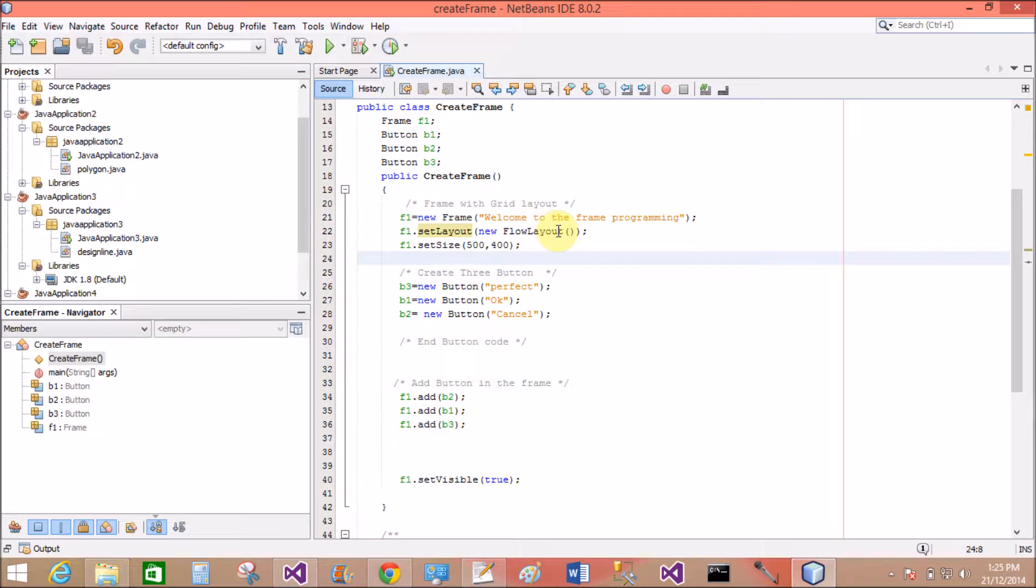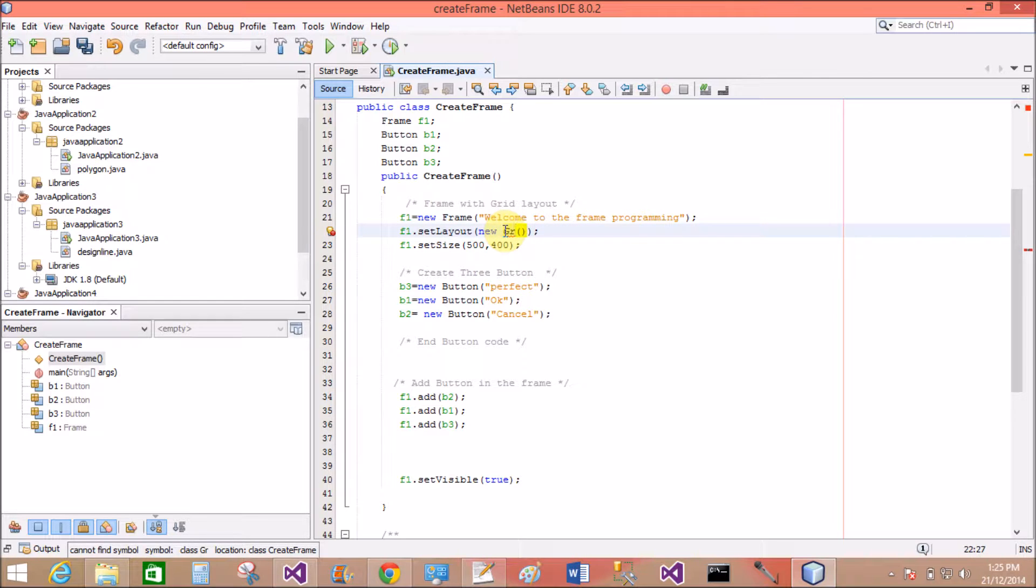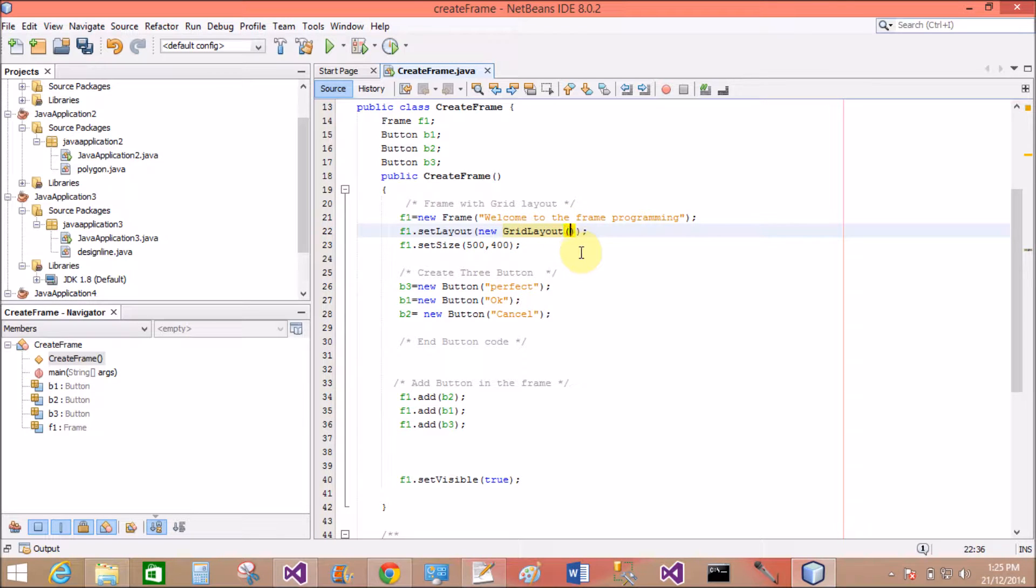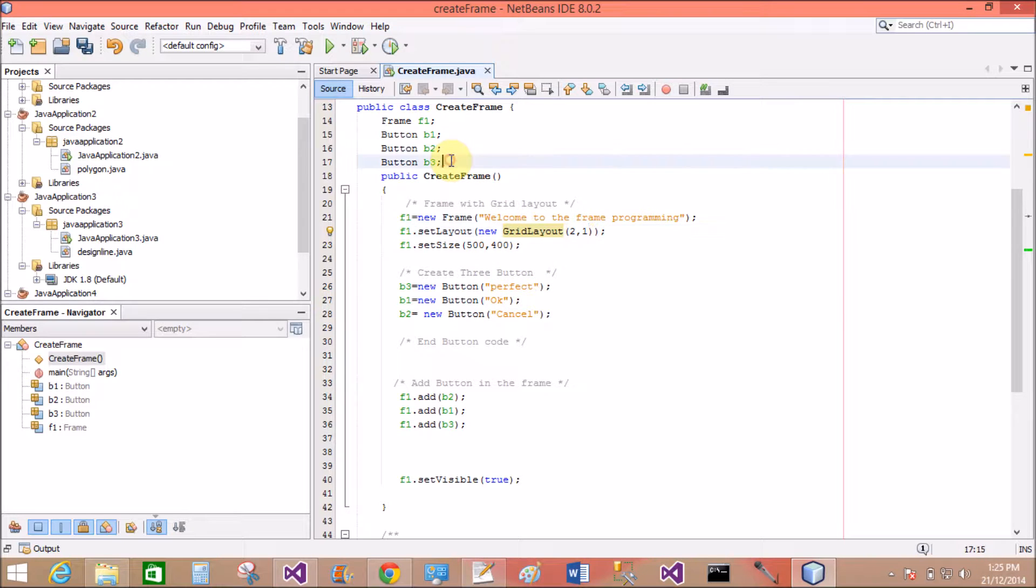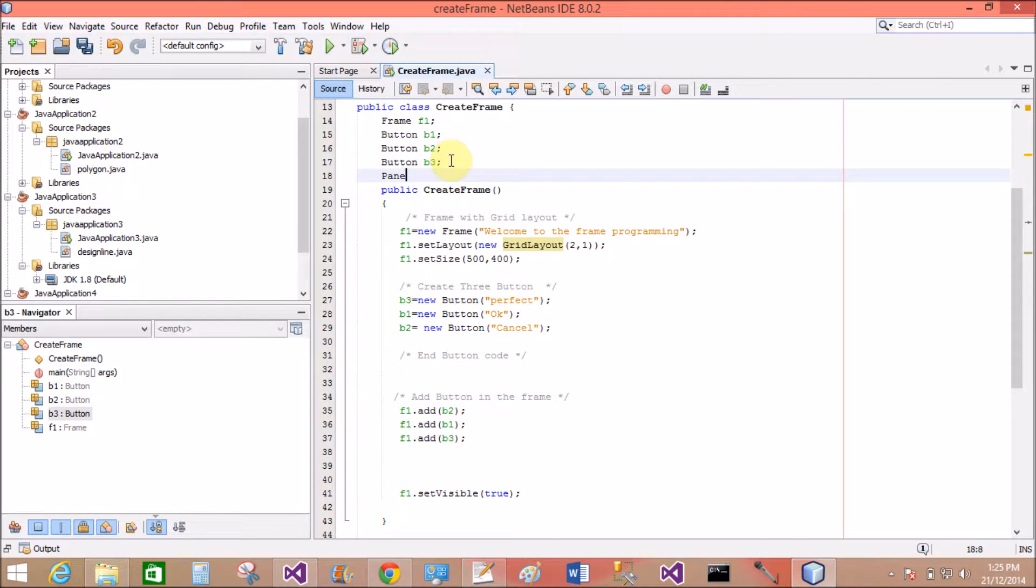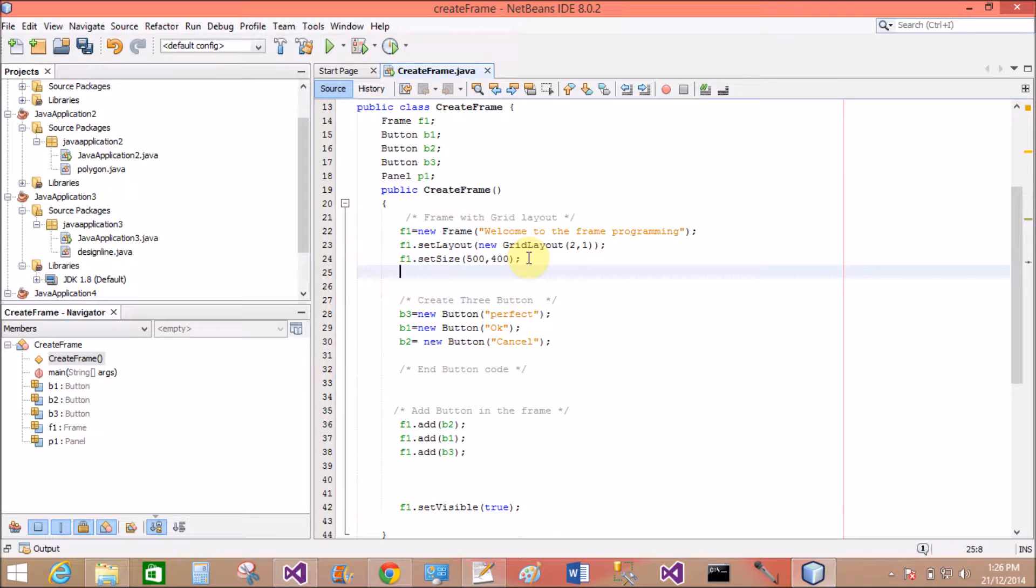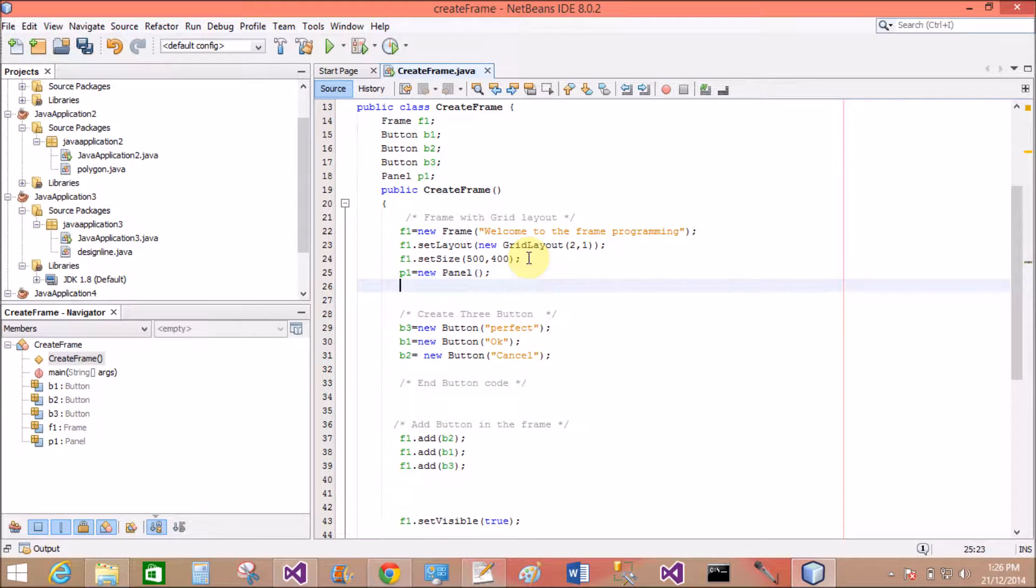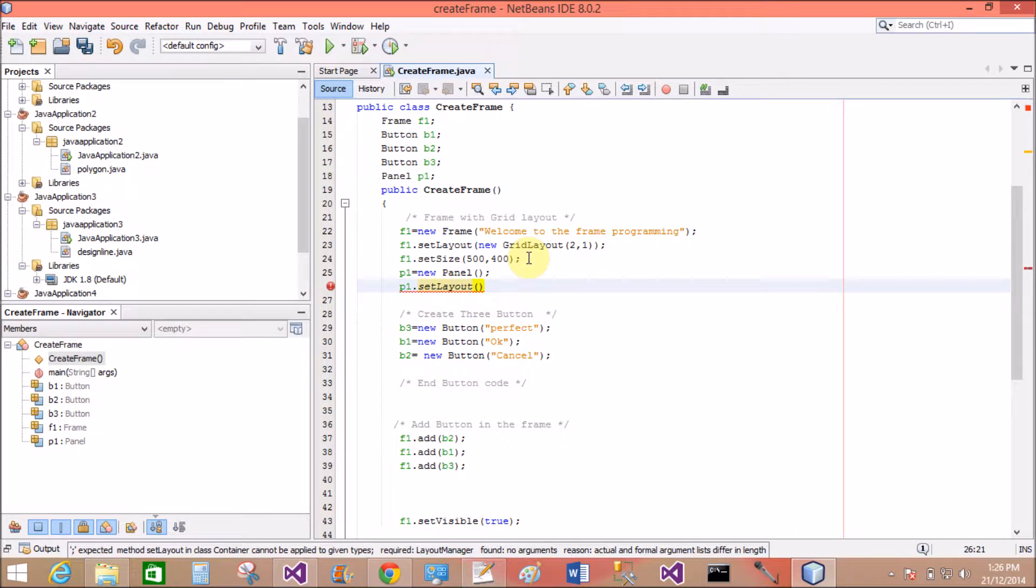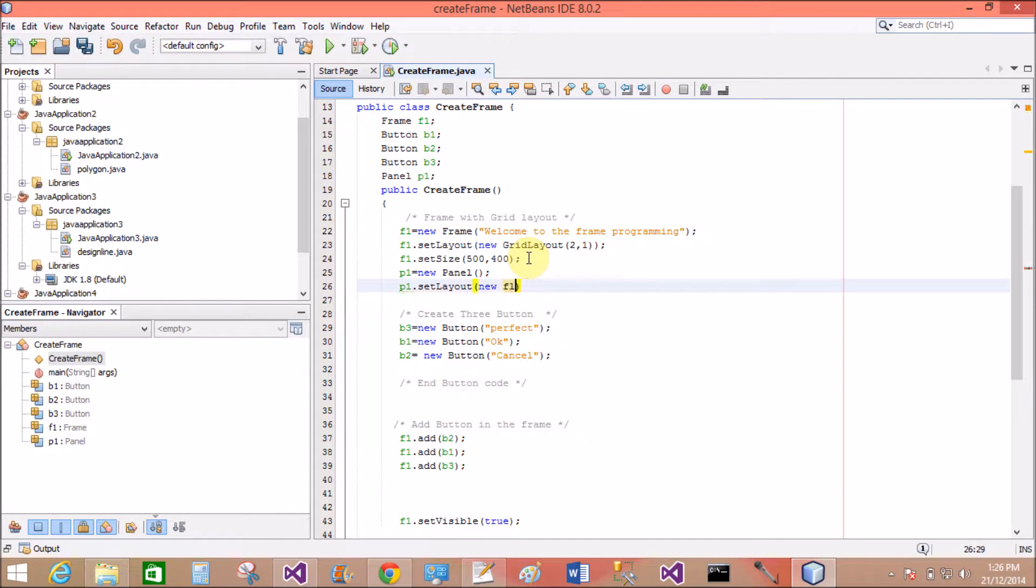You can assign that layout with any container controls like panel, window and frame. So take a simple example of flow layout. Assign a grid layout with two rows and one column. Create a panel control panel P1. Now make your object of the panel: P1 equals to new panel. Now set the panel layout as flow layout, so setLayout is new FlowLayout.